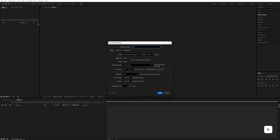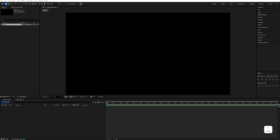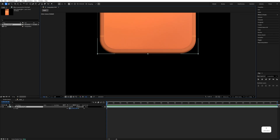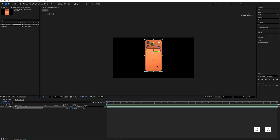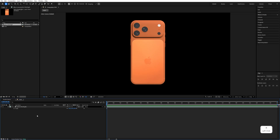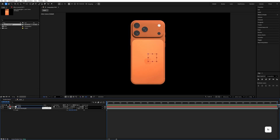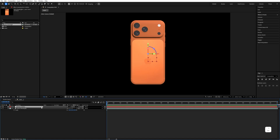Name the composition 'main', set the size to 1920 by 1080, and the duration to 25 seconds. Go to the 3D renderer and select 'Advanced 3D', then hit OK. After that, import the phone asset and hit OK. Press S, make the size 36, and move it to the center. Right-click and add a null object, naming it 'phone rotation'.